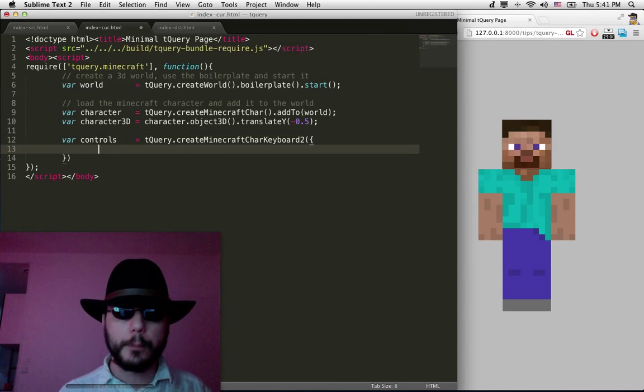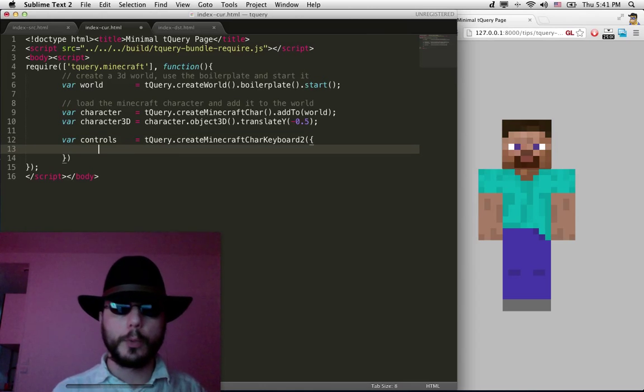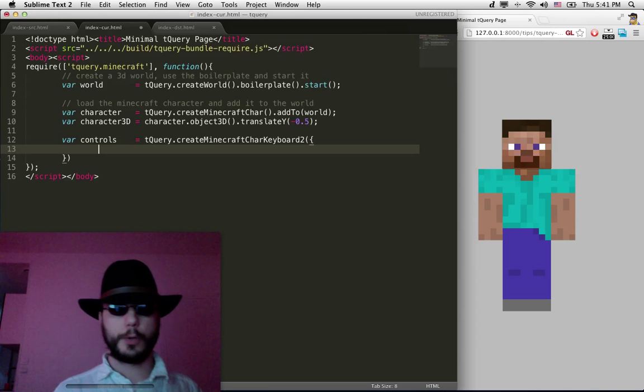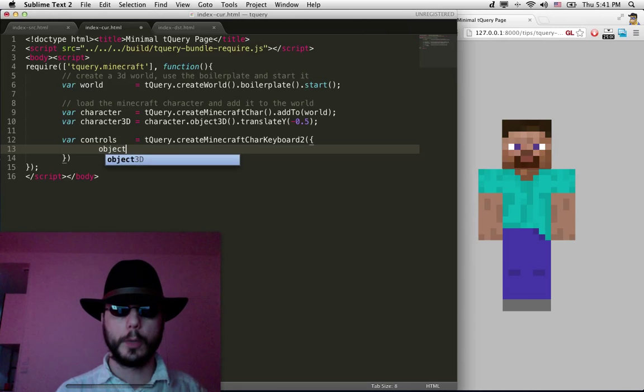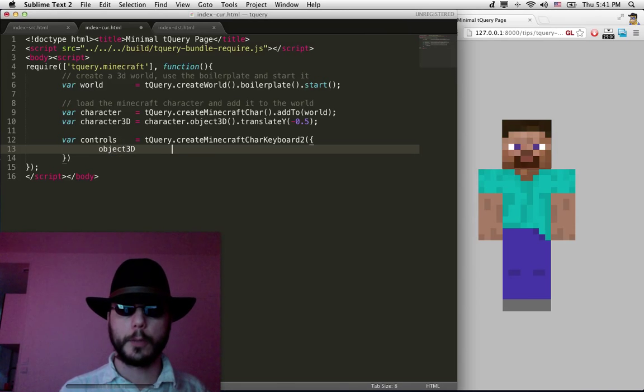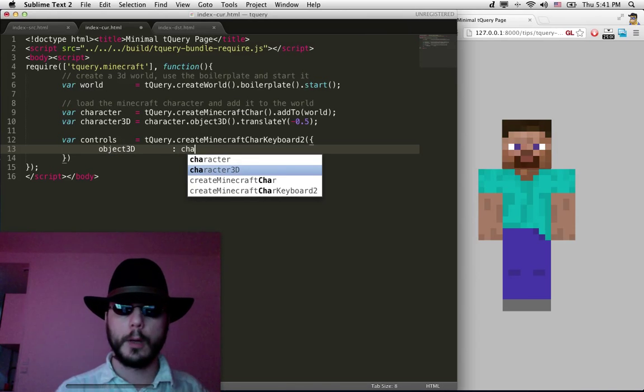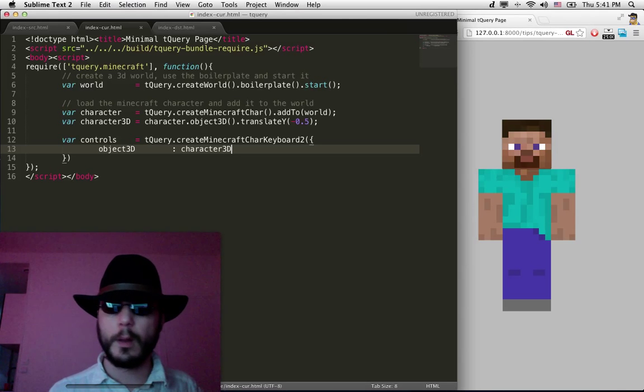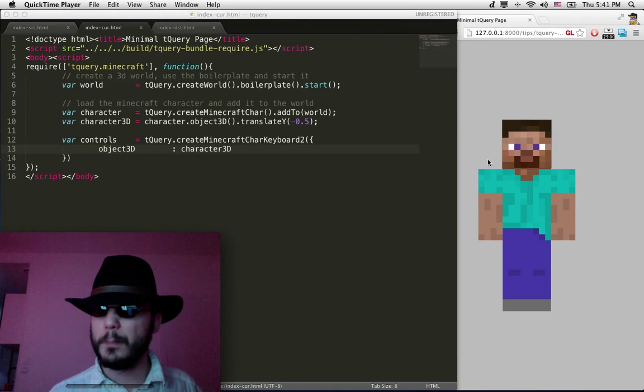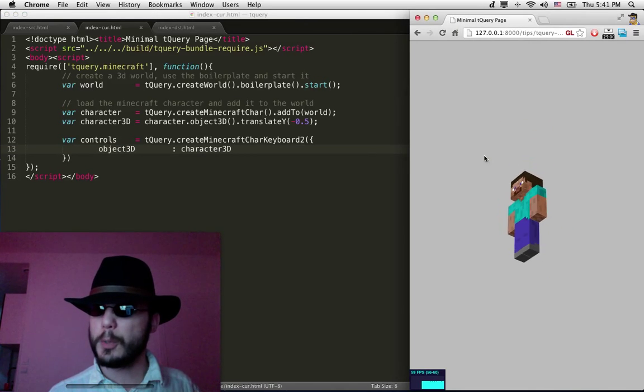We have to tell it that we need to control the character3D. So we do object3D: character3D. And believe it or not, that should be enough.